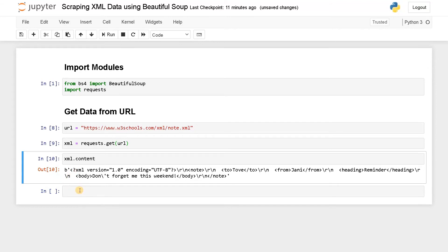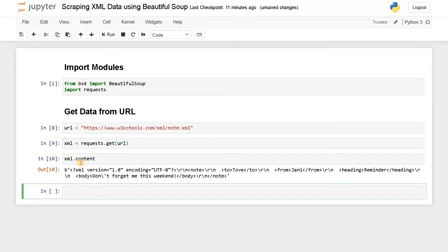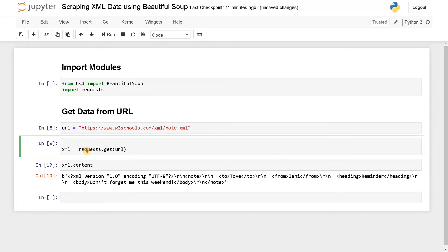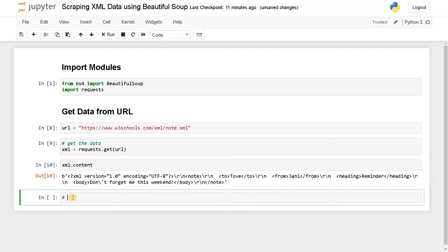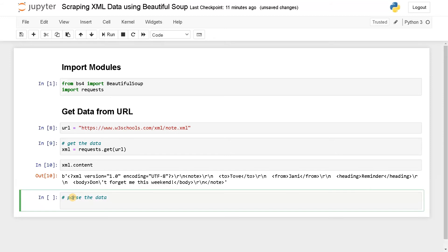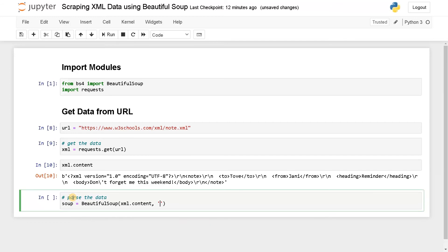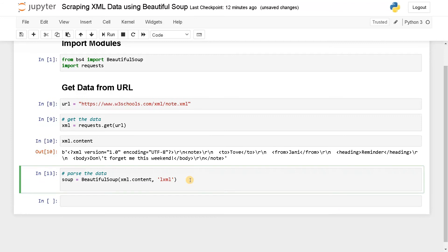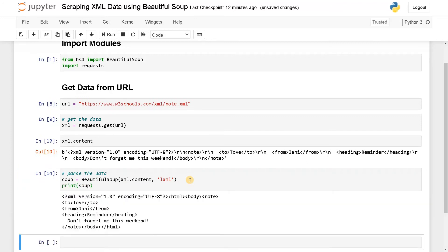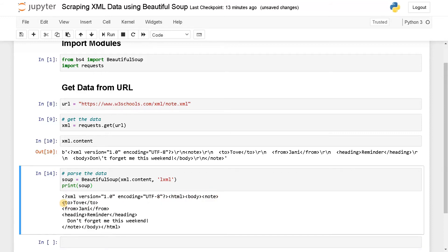Now we have to parse it. Parse the data. I'll say soup equals BeautifulSoup of xml.content, comma. We have to change the parser here. Before that we would be using html.parser because that is an HTML page. This is an XML page, so we will use the parser xml. Now let's display the content, print soup. Now we can see the XML tag and heading, and this whole note is there.